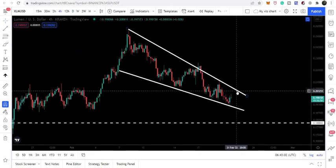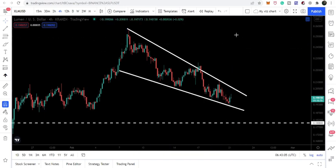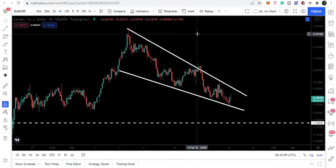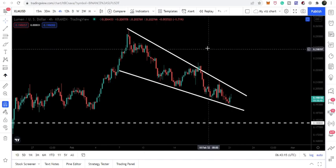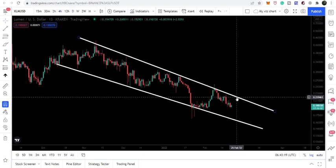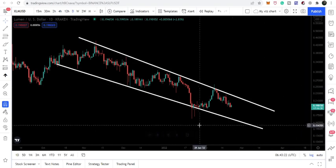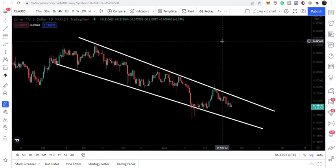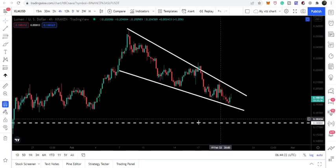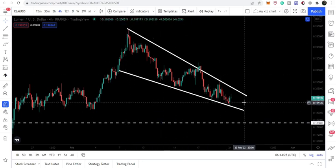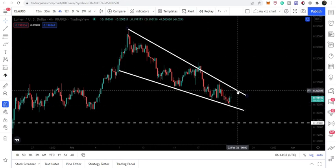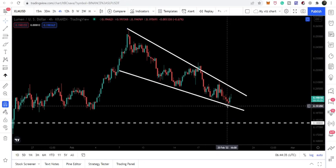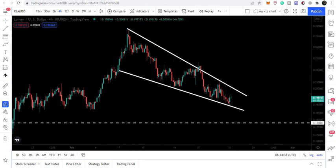However, if we break out the resistance of this smaller falling wedge pattern on the 4-hourly time frame, our target can be at the top of this wedge at approximately 25.4 cents. If we reach there, we can also break out the bigger resistance of the larger falling wedge pattern, and the target for that bigger pattern can be at the top of the wedge at approximately 44 cents. So even though this is a small time frame pattern, we need to keep a close eye on this move. A breakout could lead to a very big move, while a breakdown could also break the support of 18 cents.